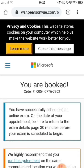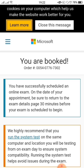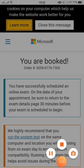It is done. You have successfully scheduled an online exam on the date of your appointment. Be sure to return to the exam detail page 30 minutes before your exam is scheduled to begin. That's it — you can also schedule your exam now. All the best for your exam. I hope this will be very helpful for registering your exam. All the best, do well. Thank you, bye.